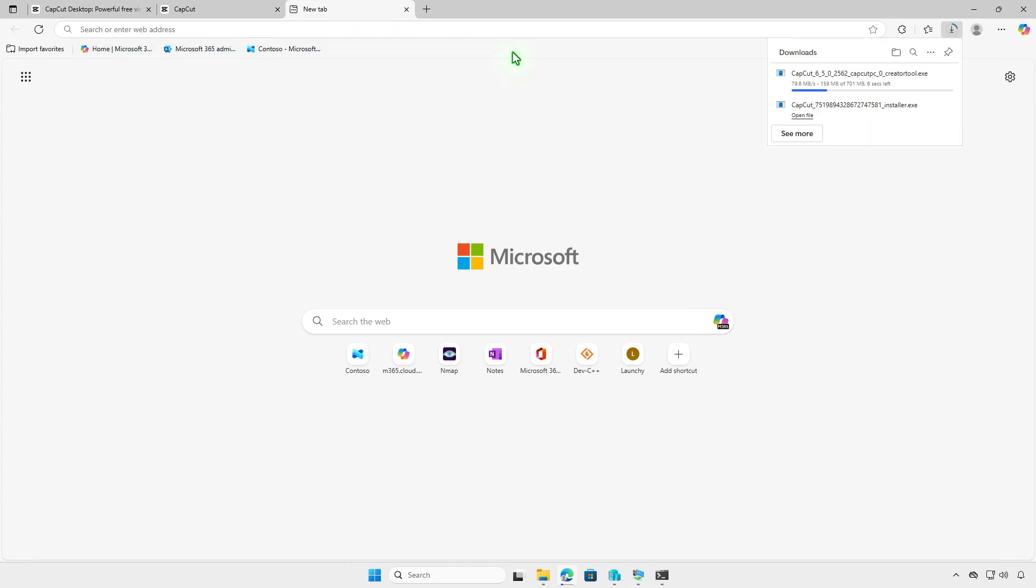As you can see, now you can download the offline installer, which is 700 megabytes in size, to install it on a computer without an internet connection.